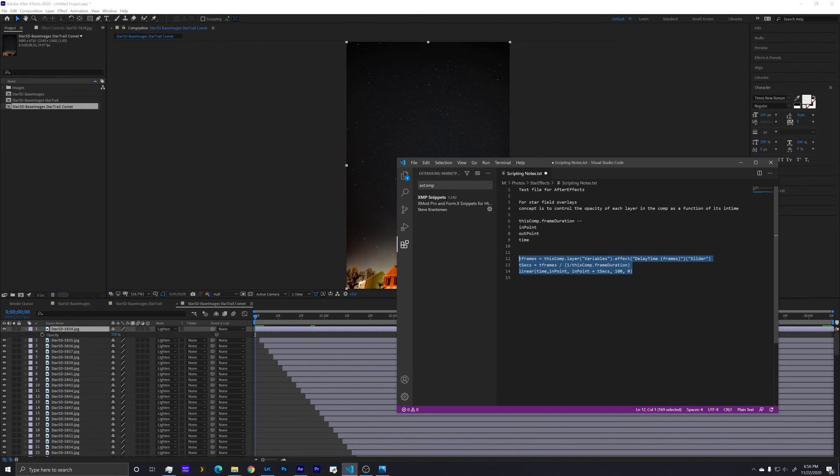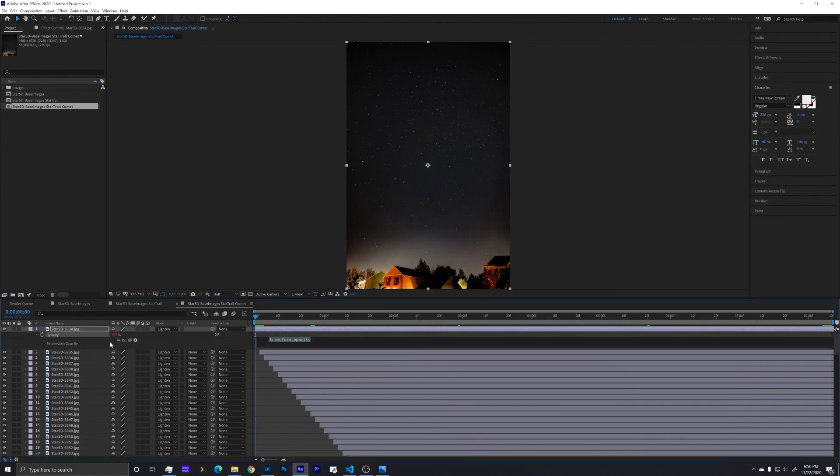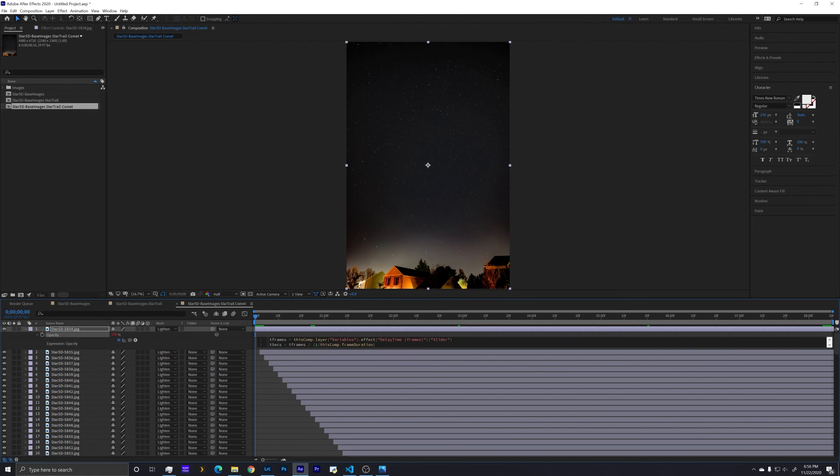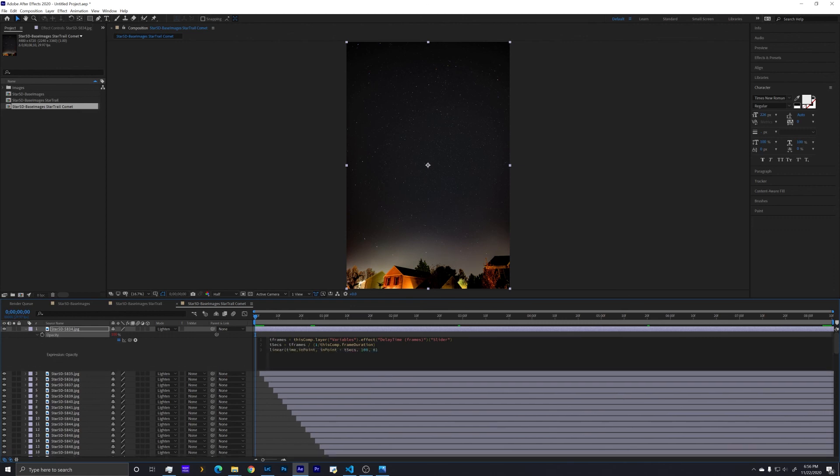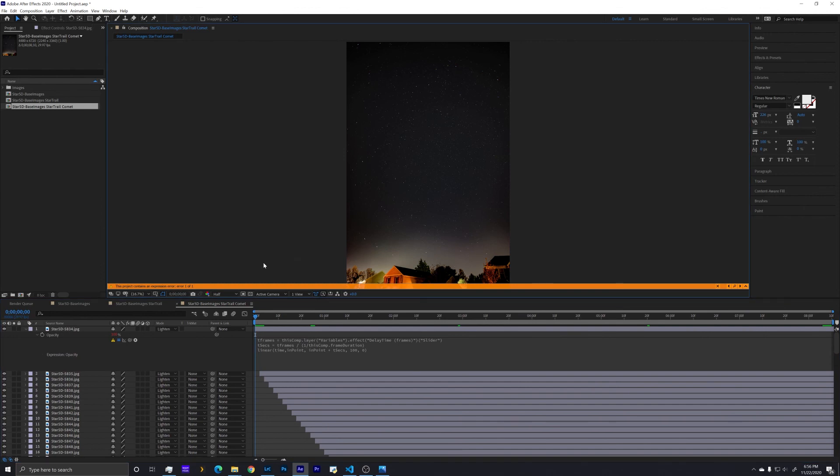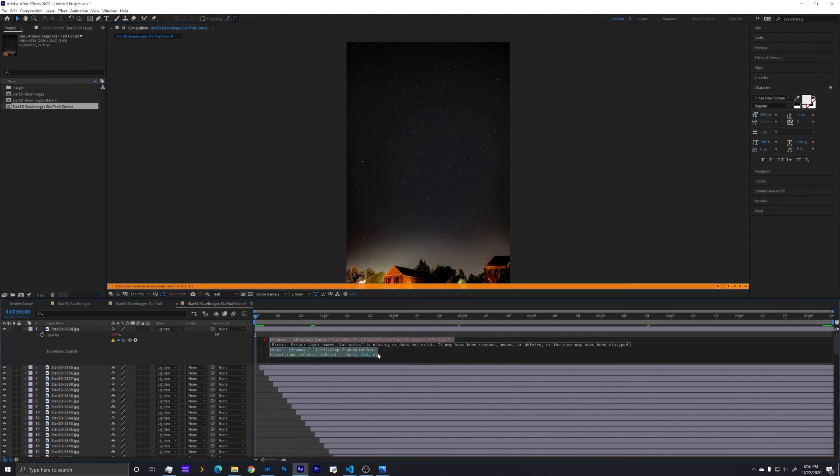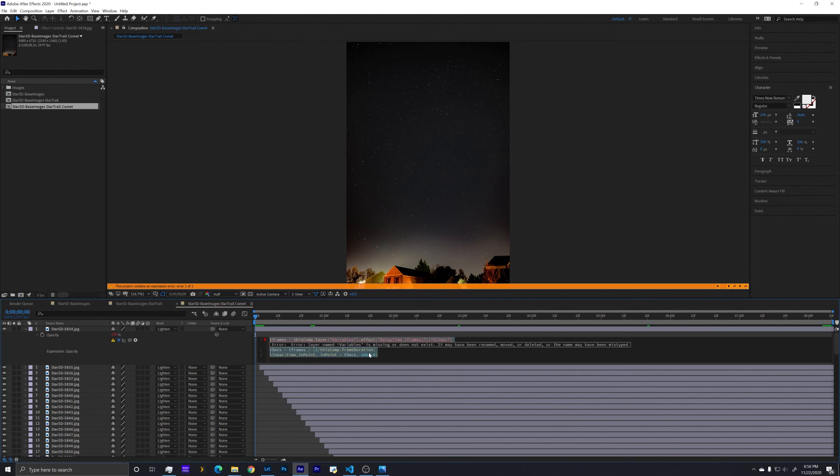All you need to do is copy the script, Control C. Hold down Alt and click on the stopwatch here, and that brings up an expression interface. Paste the expression in. And we're going to get some errors because we haven't created a few elements first. And now that I've clicked up here, it's telling us that we have errors in our expression. And it tells us here that we don't have some of these layers and things that exist.